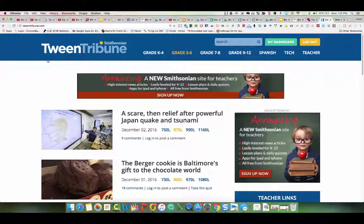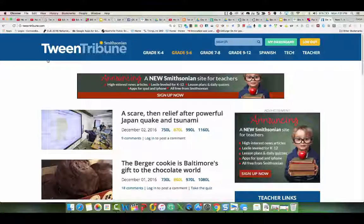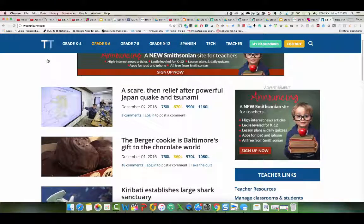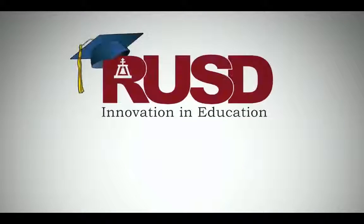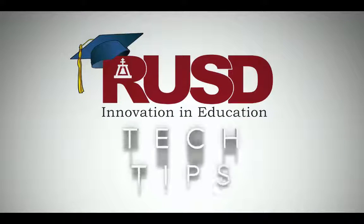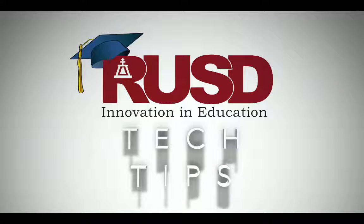So that wraps up our tech tip on Tween Tribune. I hope you enjoyed it and your kids enjoy reading these articles.